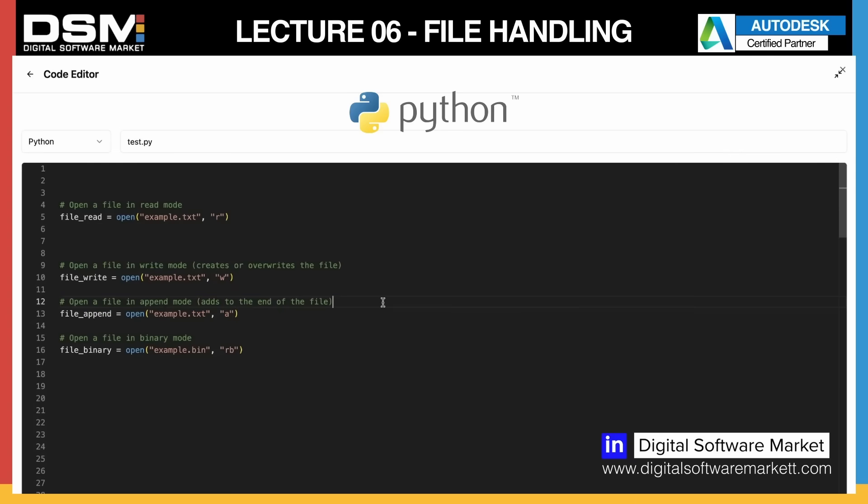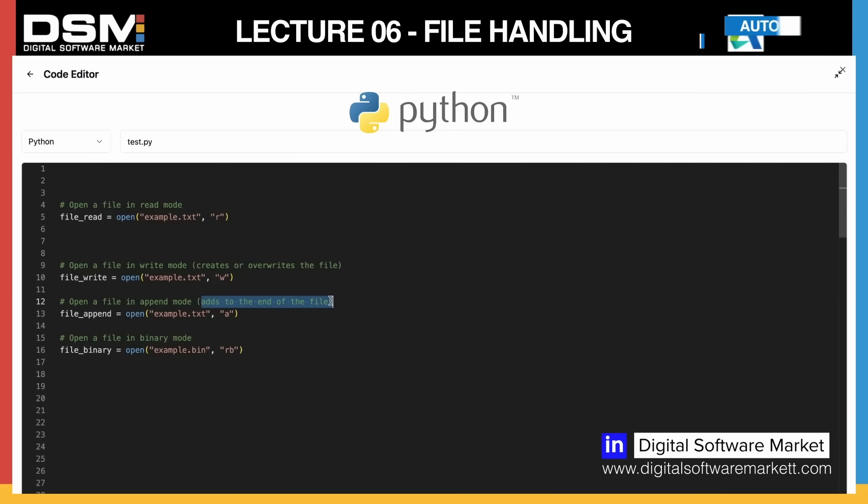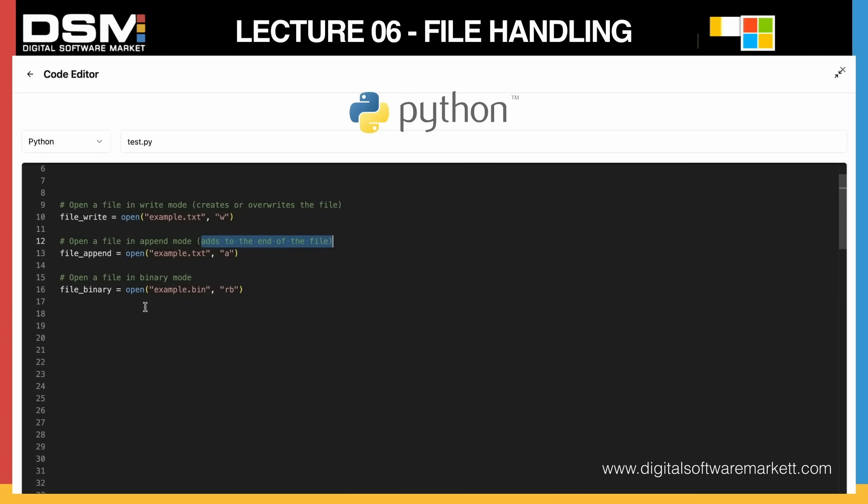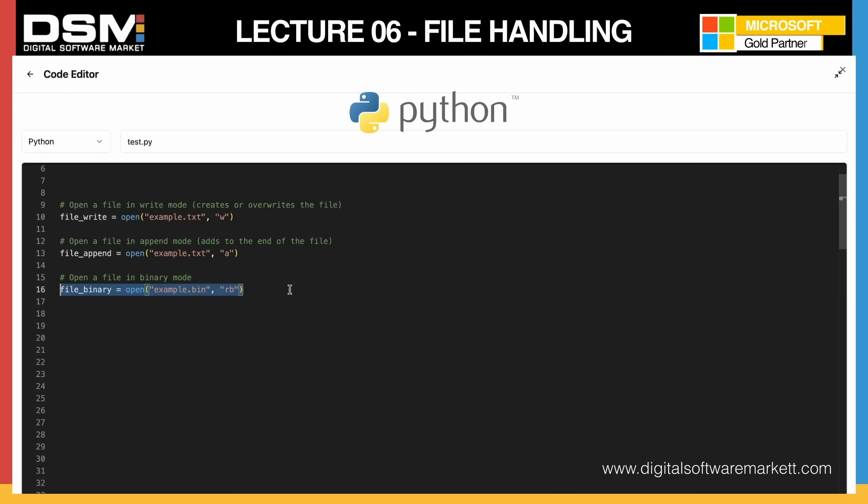Then we have the binary mode as well. I've never been using it, but it's there.